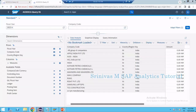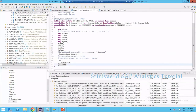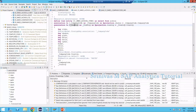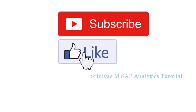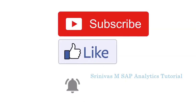Instead of creating your own custom CDS views for master data, first try to utilize the standard master data views provided by SAP. If those master data views are not available for your requirement, then you can create custom master data CDS views and consume them in your view by enabling the key and text property.